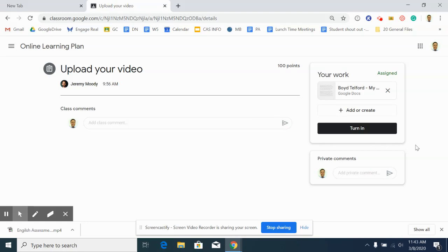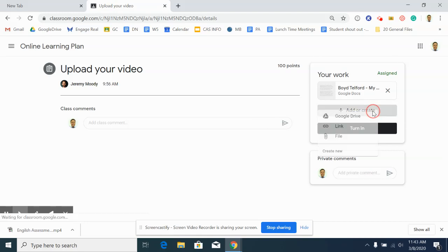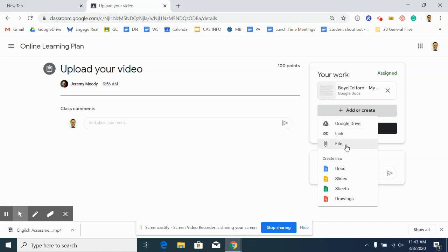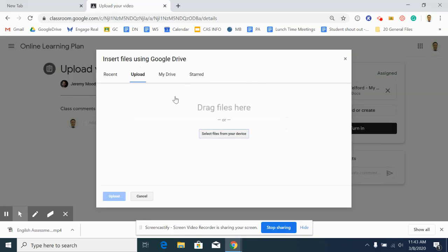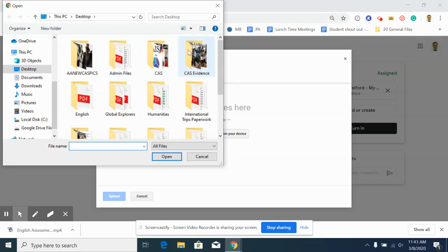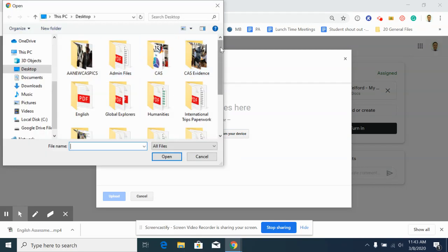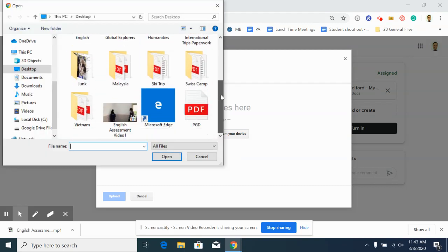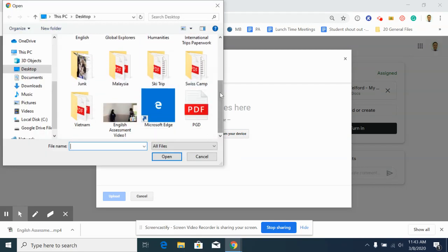This will bring up the options and then you can click on this button here, add or create, and it gives you three options for uploading a video. The easiest in my opinion is just to upload a file directly, so if you click on file you can then find the file. Select files from device, click on this, and then search around and find where it is.